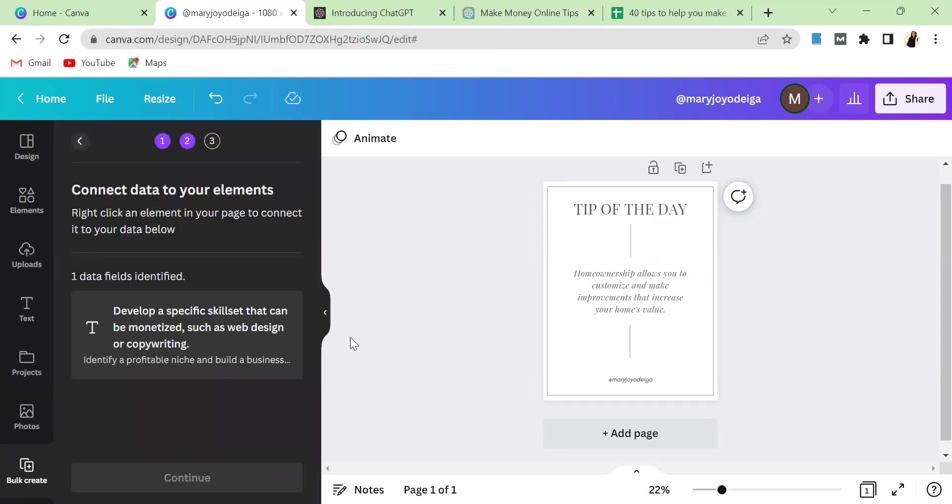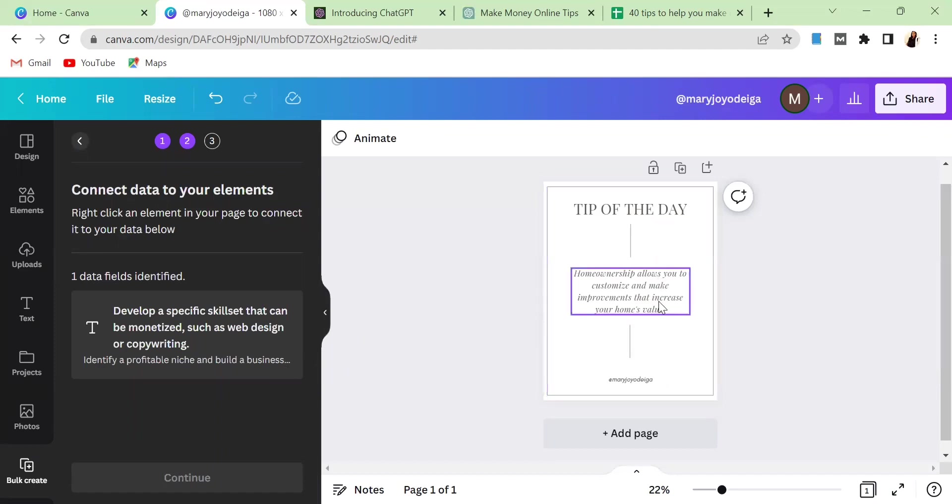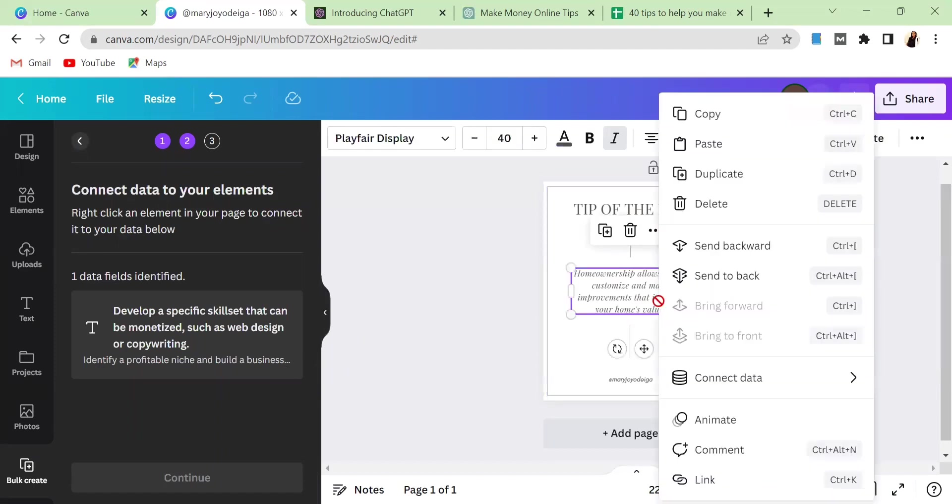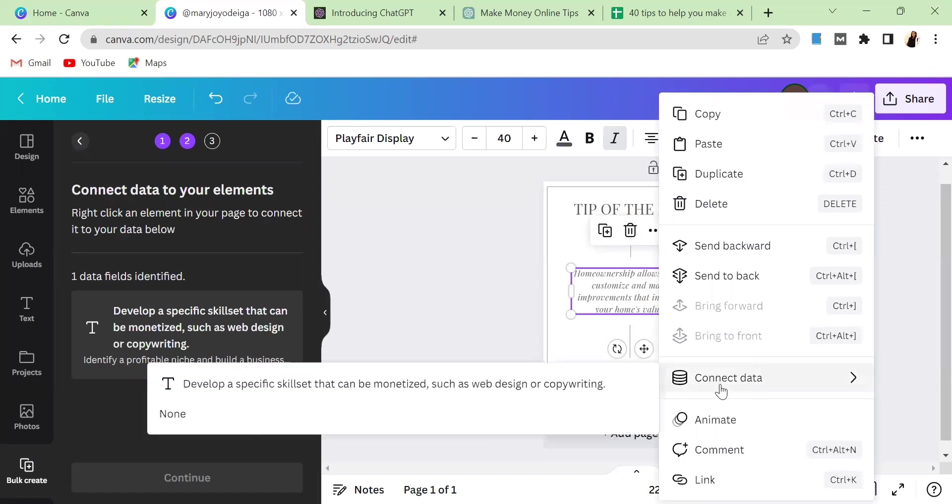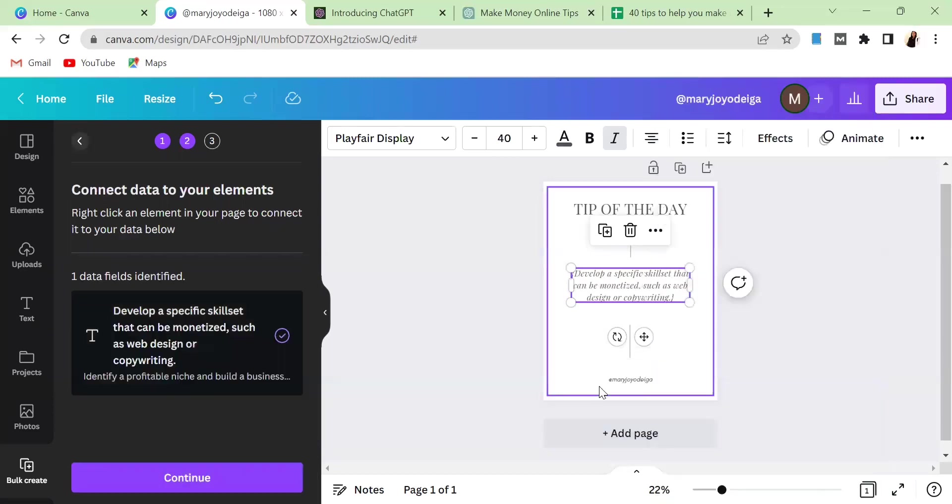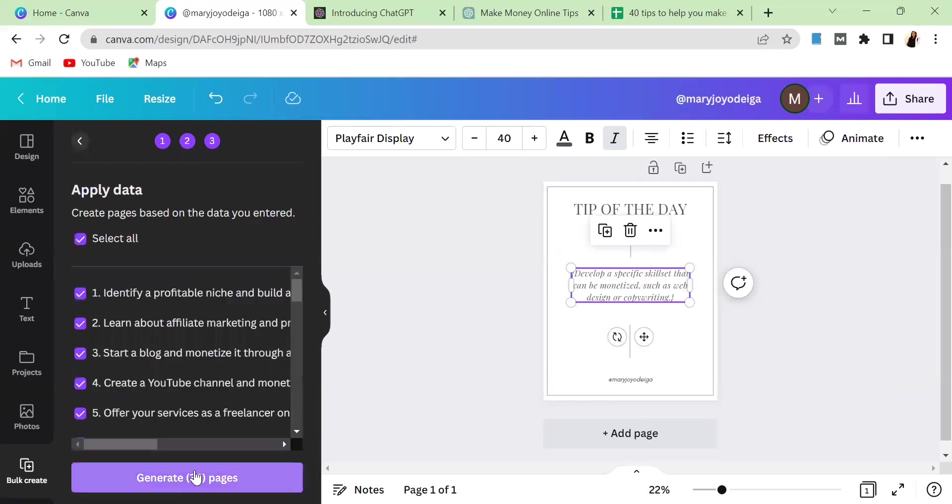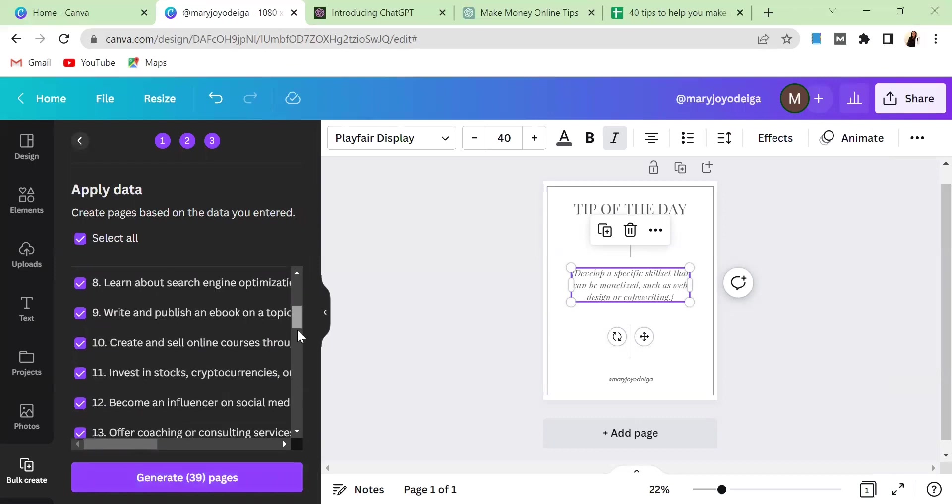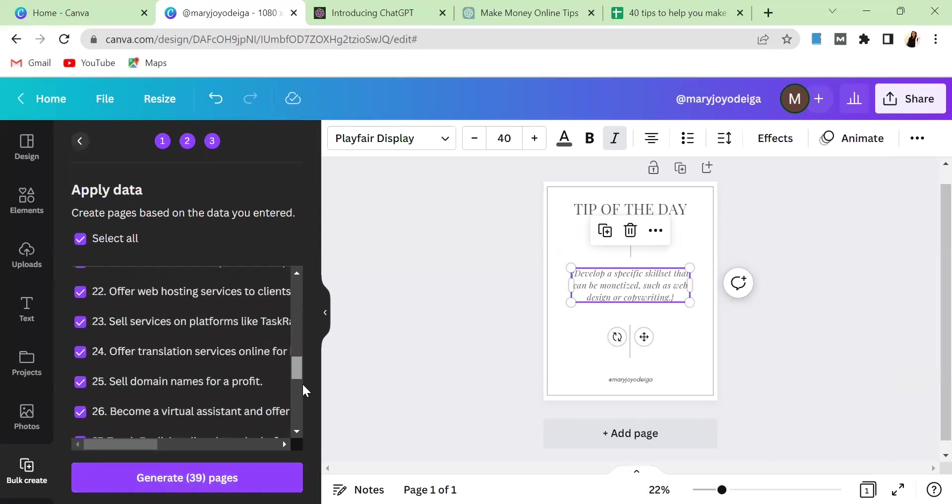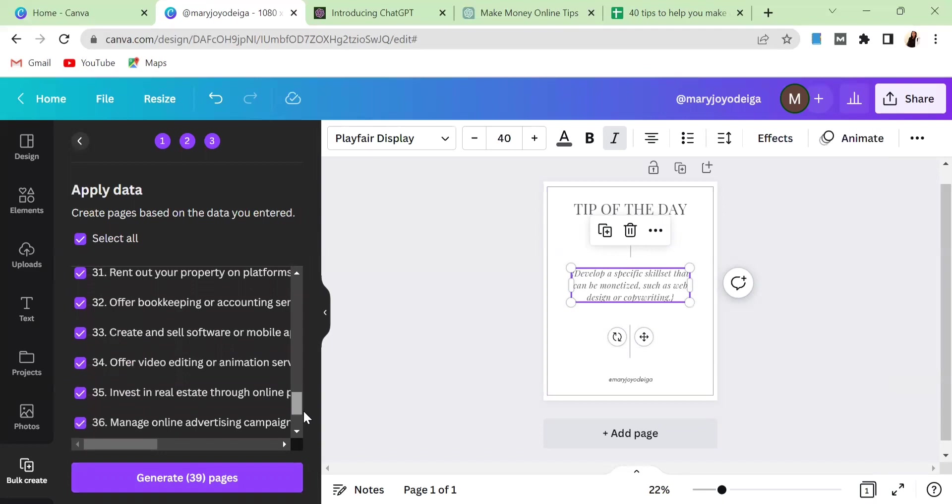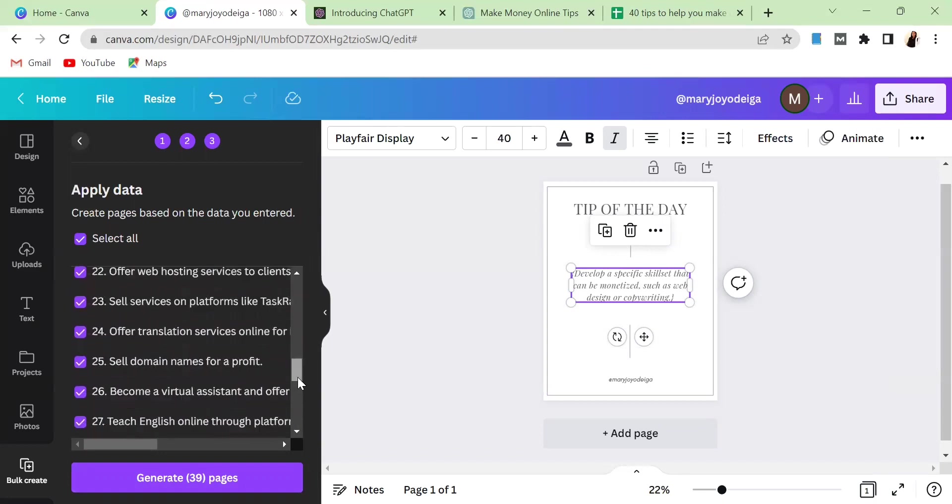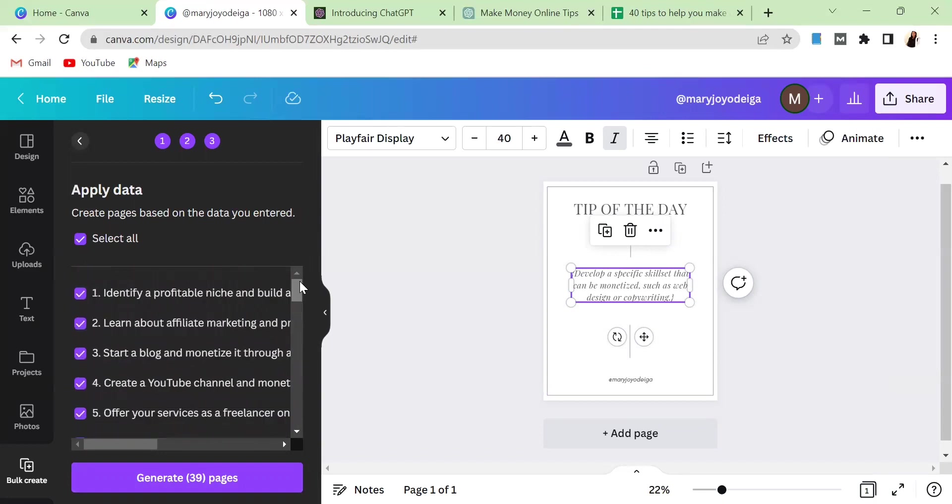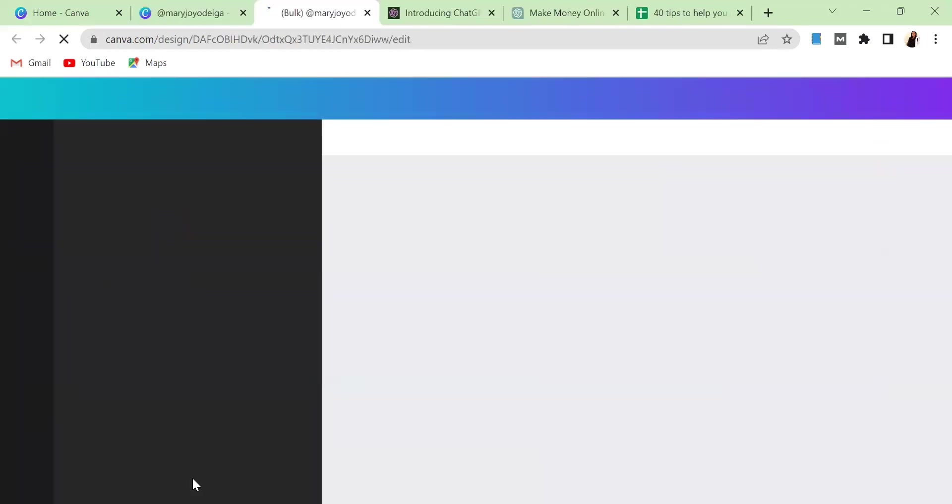After doing that, in order for you to be able to connect the data, you have to click on this section, right click it, then click on this side that says Connect Data. Then connect it to this particular text. After doing that, you will now have the option to click Continue. When you continue, it has already generated, can you see, all those things that was listed has already been generated for you already. So all you need to do is to click on Generate and it's already generating it.